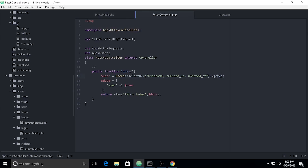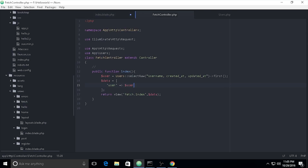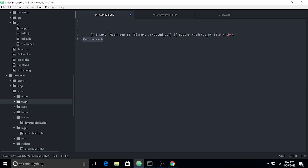If you only want to get one record, you can use `first()` instead. On the other side, you don't need to use a `foreach` loop anymore because `first()` only gets one row from the database.